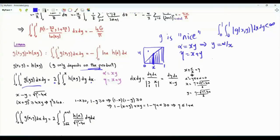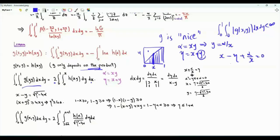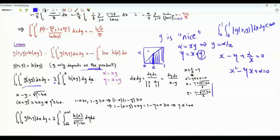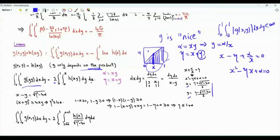From here, we have that y is equal to α over x. Replacing y by α over x, we get the equation x minus η plus α over x equals 0. Multiplying both sides by x, we get x² minus η·x plus α equals 0. There are two solutions to this quadratic equation. The solution with the plus sign is x and with the minus sign is y, because in the domain of integration y is less than x.